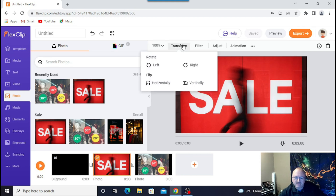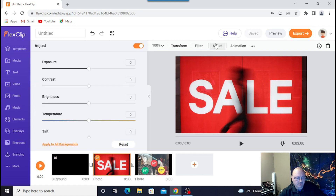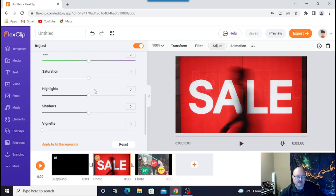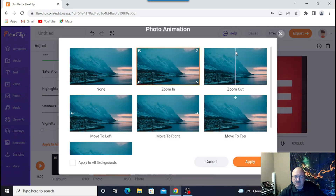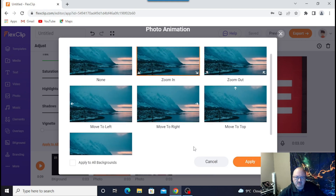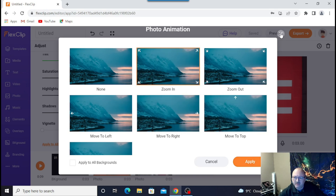You can do transform: rotate left, right, vertically, horizontally. You can do filters. You can adjust exposure, contrast, brightness, temperature, tint, saturation — the whole gamut. You can even do animation — basically cut scenes, photo animation. Once you do it, click apply and you're good to go.